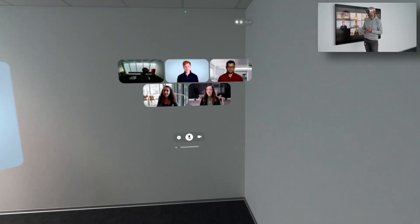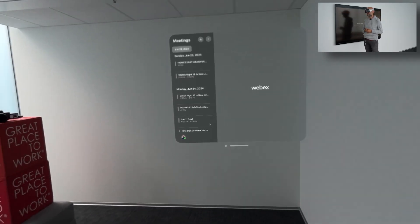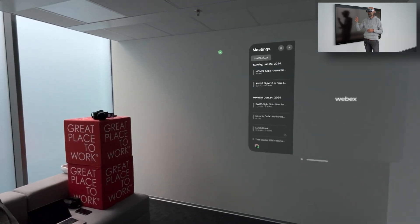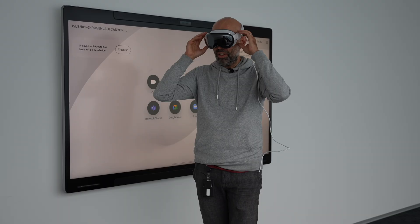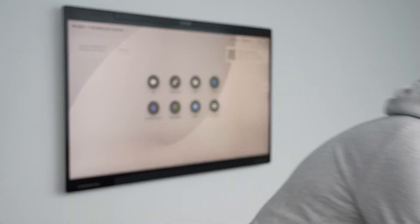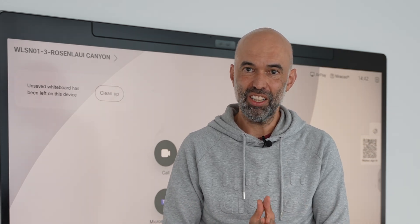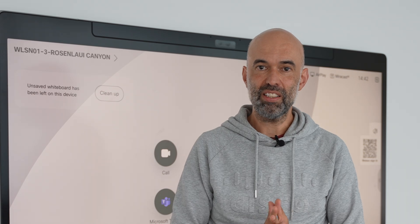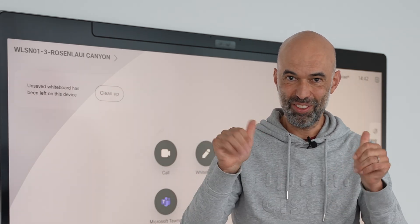So it opens up new possibilities. I'm going to end this meeting now — end it for all and also stop the recording. That was it, with the possibilities we have here. Thank you very much for watching. I hope it helped to get an idea of what is possible these days with the Apple Vision Pro and Webex. I hope to see you in my next video. Thank you very much and goodbye.